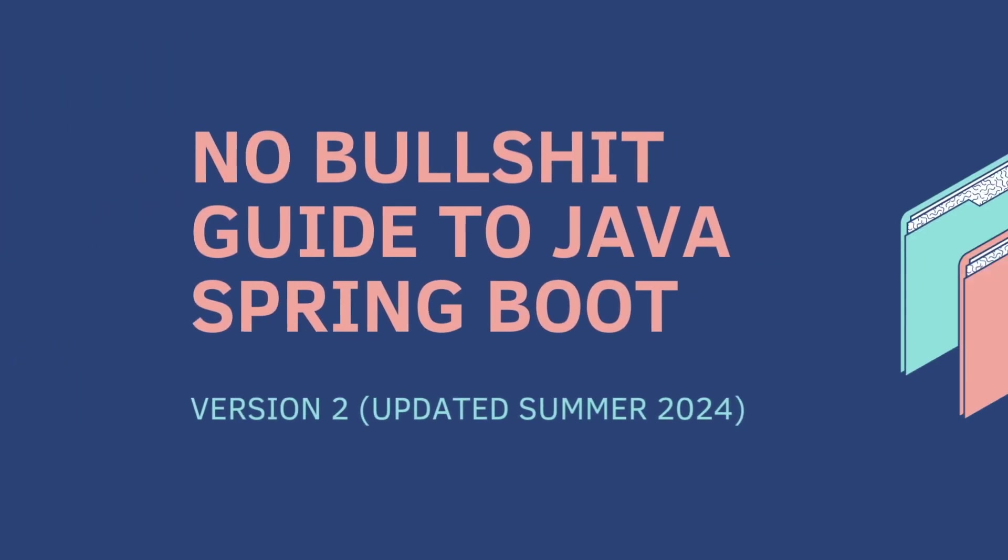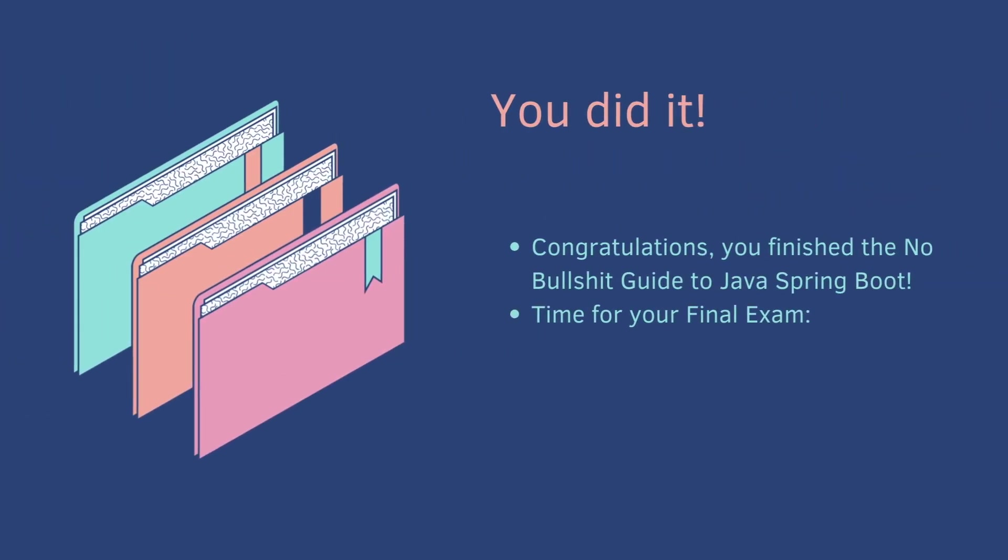Congratulations! You completed the No Bullshit Guide to Java Spring Boot. Now it's time for your final exam.